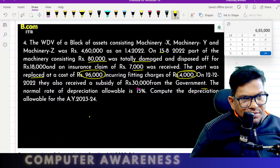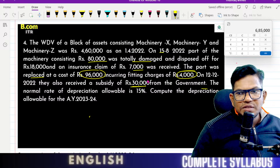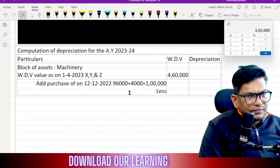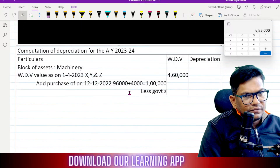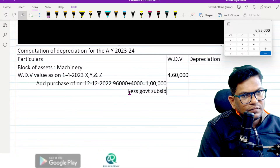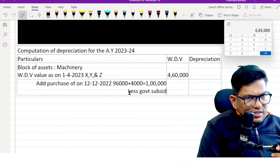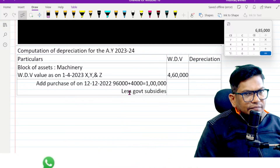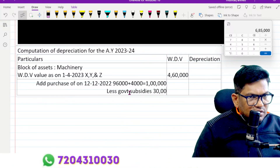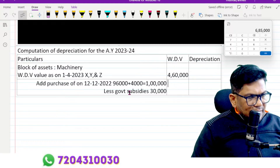Government subsidy of 30,000. Less government subsidy 30,000.